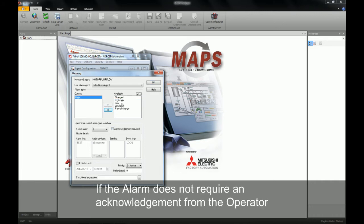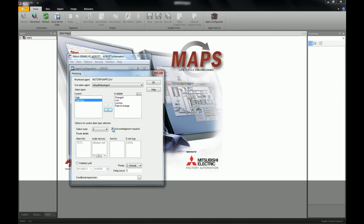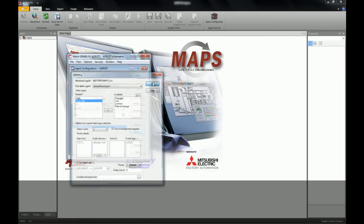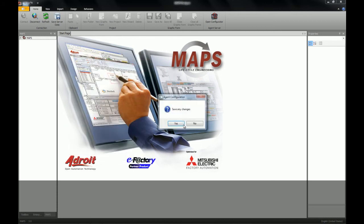In this case I'll be using the high and the high high. I'll also be checking on whether the alarms require an acknowledgement from the operator. Once I've configured them, I close and save my configurator.